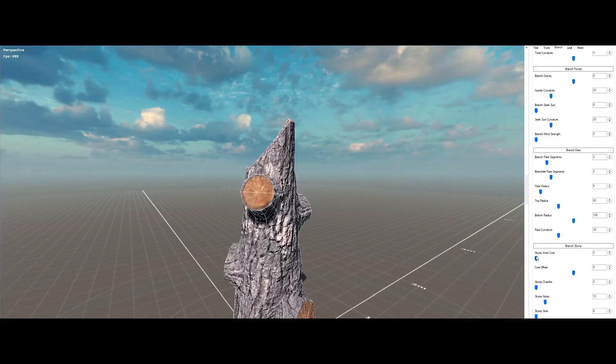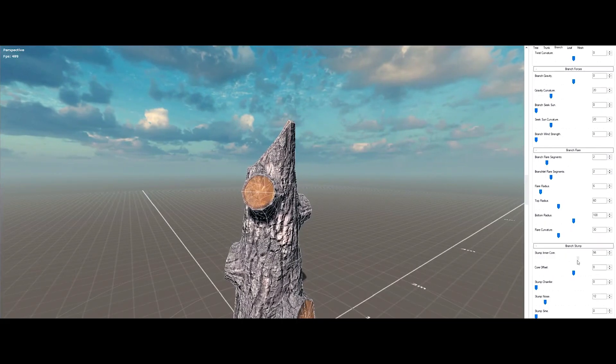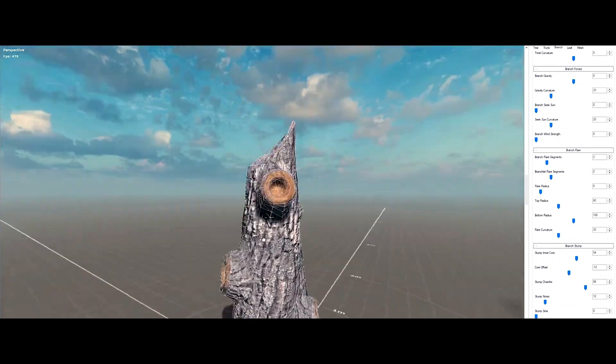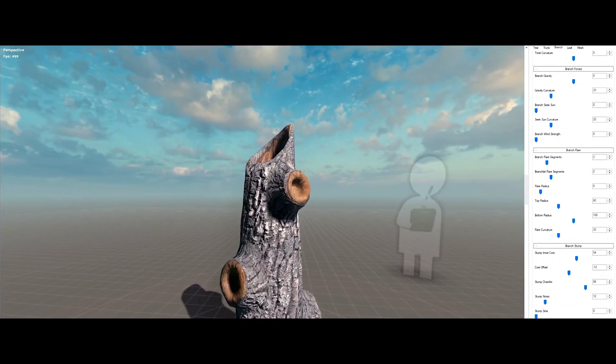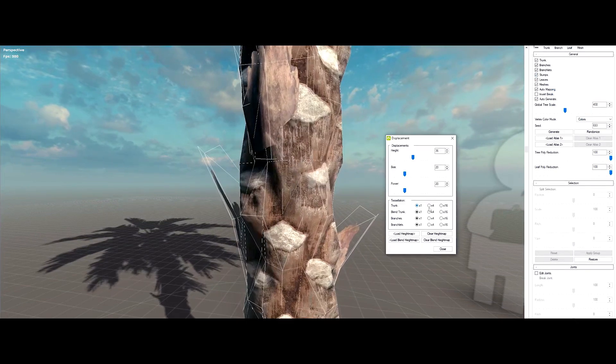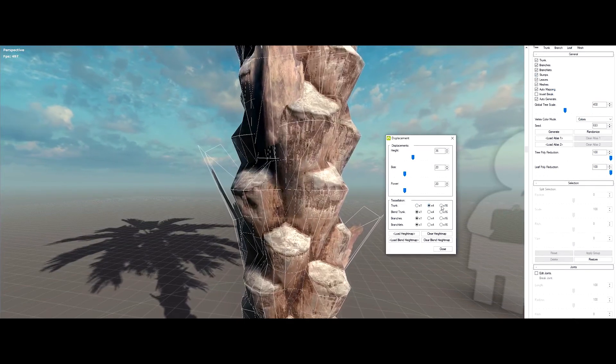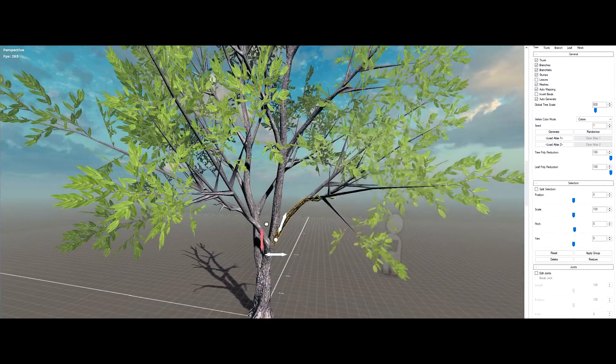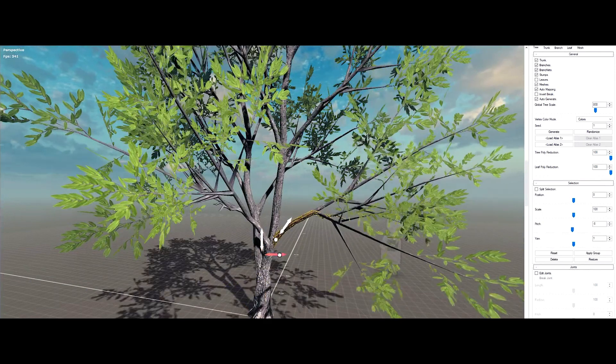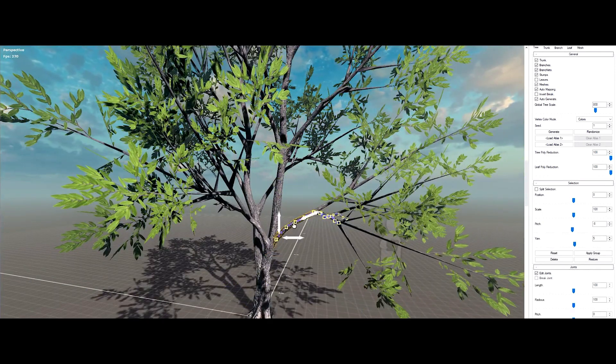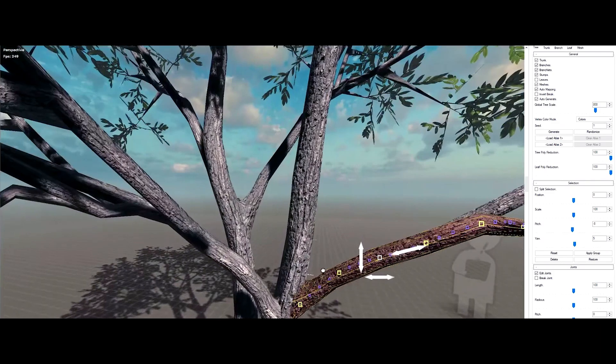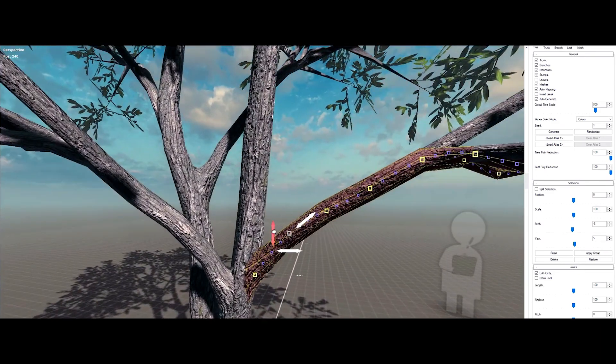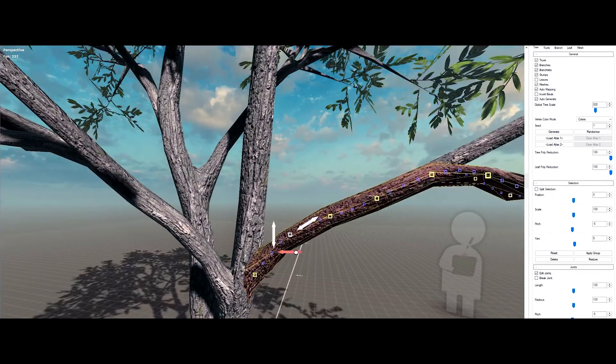Once you fire it up, you're greeted with a clean, no-nonsense interface that's ready to crank out some stunning trees. But, how do you actually use it? That's where the magic happens. I'll show you exactly how to build stunning, high-quality trees, step by step. You don't want to miss this.